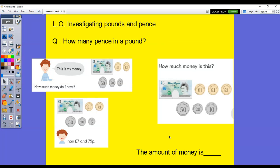Hi, Year 3. Welcome back. Happy Monday. We're starting our new unit this week and it's going to be all about money. So, our first lesson is going to be investigating pounds and pence.